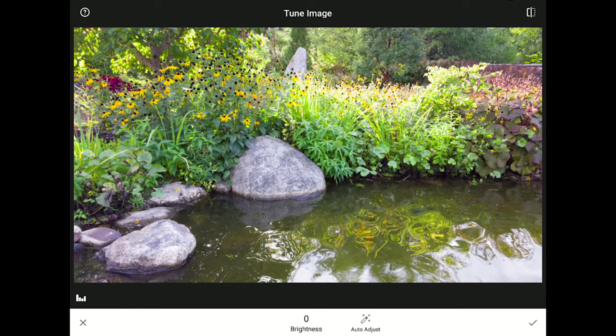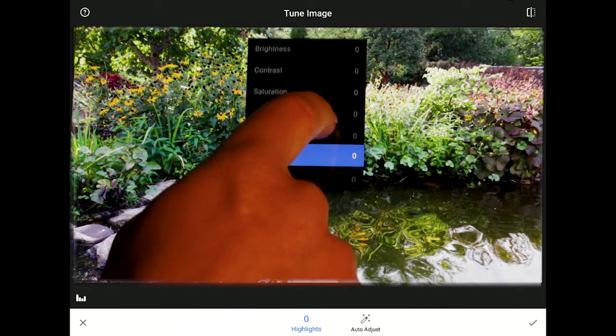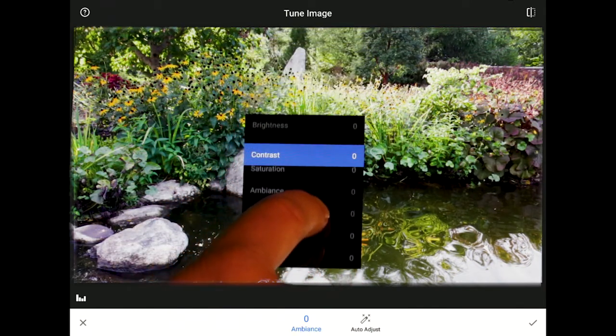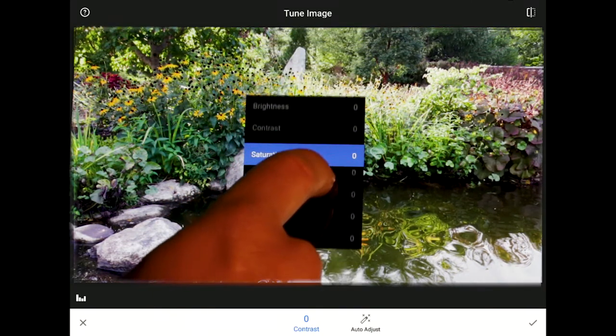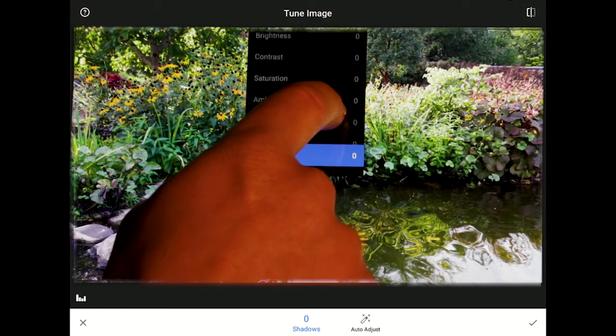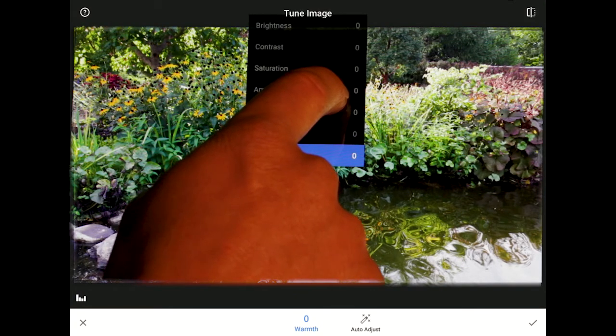If this is the first time you've entered this part of the program, Snapseed might try to show you a quick demonstration of how their tools interface works. But in case you missed it, and because I have some tricks their demo doesn't mention, let me explain some of the hidden secrets. As you slide your finger up or down, a menu will magically appear. Slide up or down until the blue highlight is over the feature you want to use.